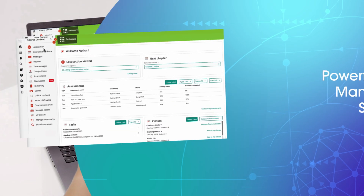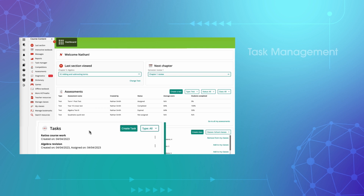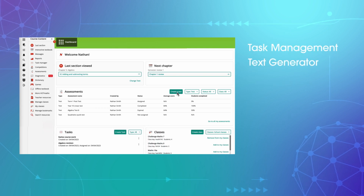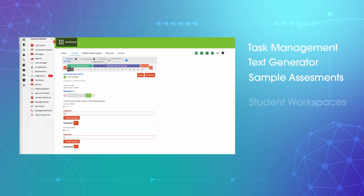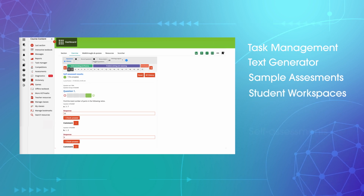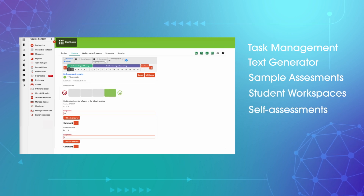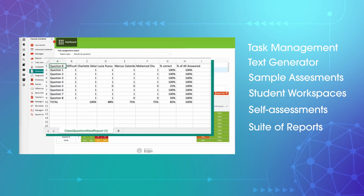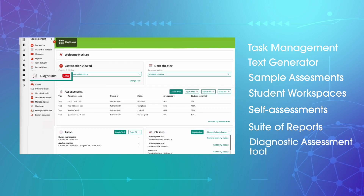Our powerful learning management system offers task management, the test generator, sample assessments, access to all student responses and self-assessments, plus a suite of new and expanded reporting tools and the new diagnostic assessment tool.